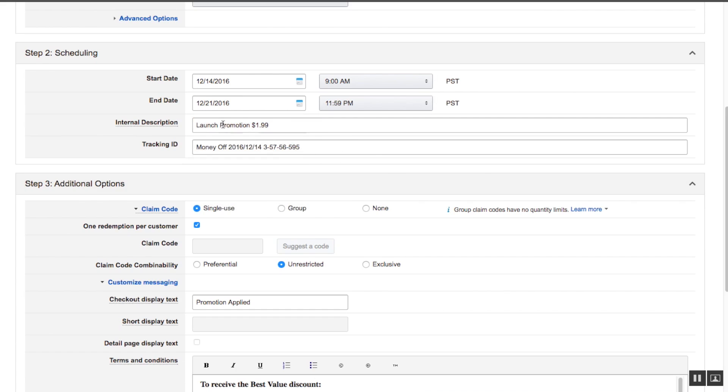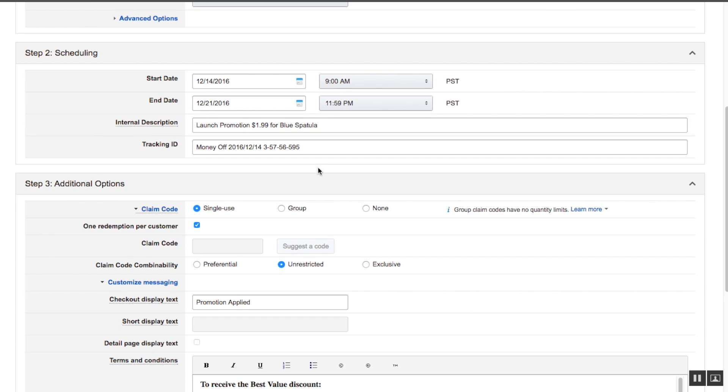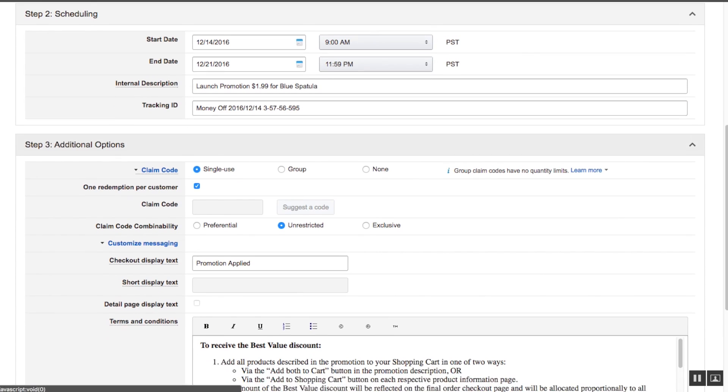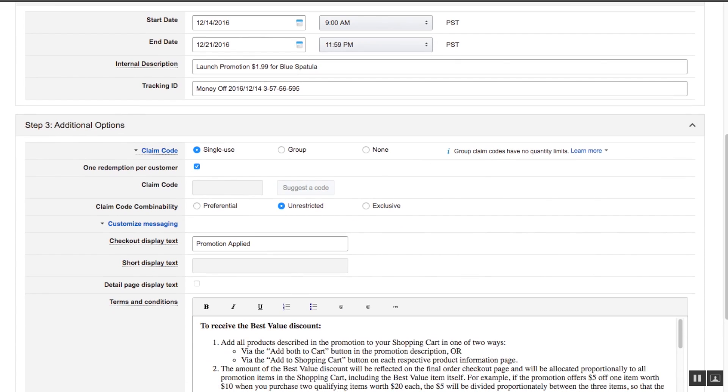The internal description I have is launch promotion $19.99 for a blue spatula. Okay, cool. Going on to step three.